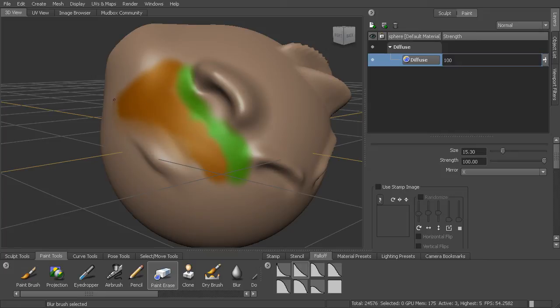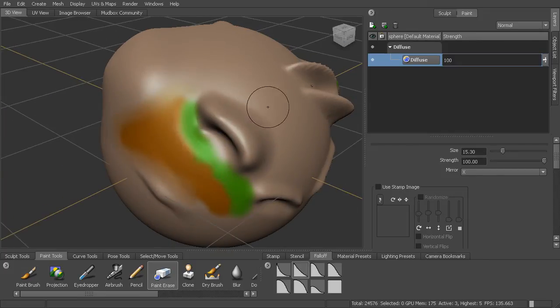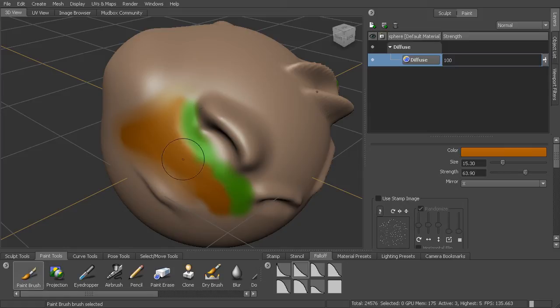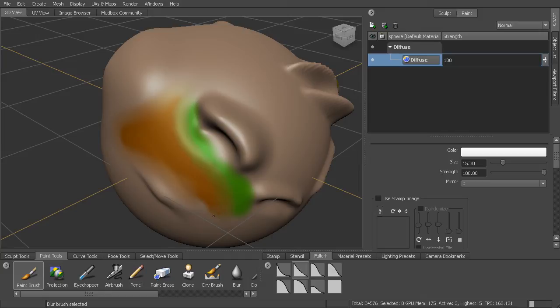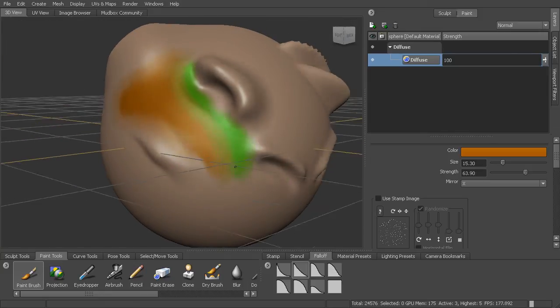I can also, holding down shift, which we used to smooth out the sculpted detail. When I'm painting, I can hold down shift and that will actually blur out the paint, which may be nice in making transitions and things like that.